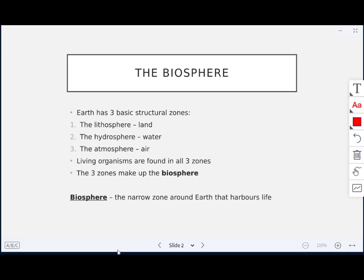Living organisms are found in all three of these zones. These three zones make up the biosphere — 'bio' meaning life — it's the narrow zone around Earth that harbors life. We will find living organisms on land, water, and in air.